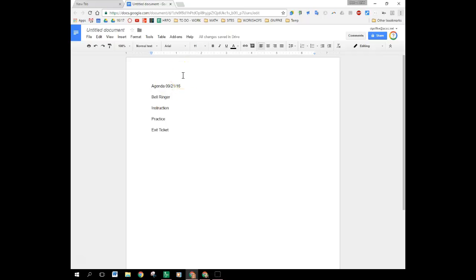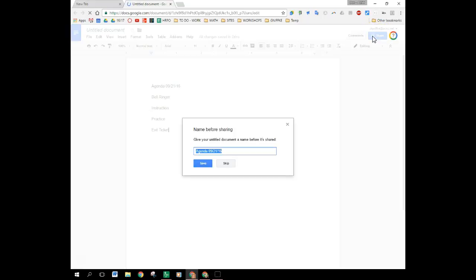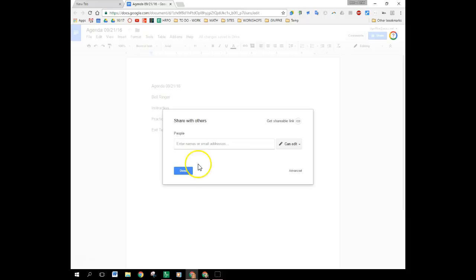Another thing that you're going to want to do before you are finished before you leave the agenda and embed it into Canvas is you're going to want to make sure that you set the sharing options how you want them to be. So you're going to click on the share button. Give your document a name so I'm going to give it the name that it chose for me there that's fine now I can share it.